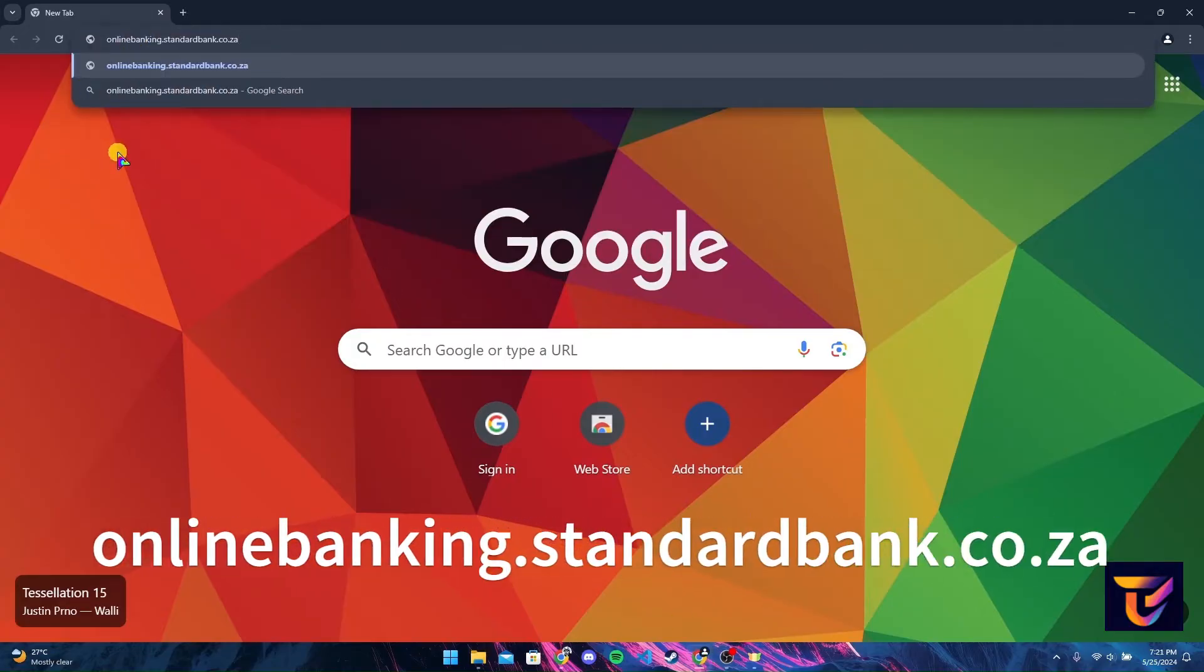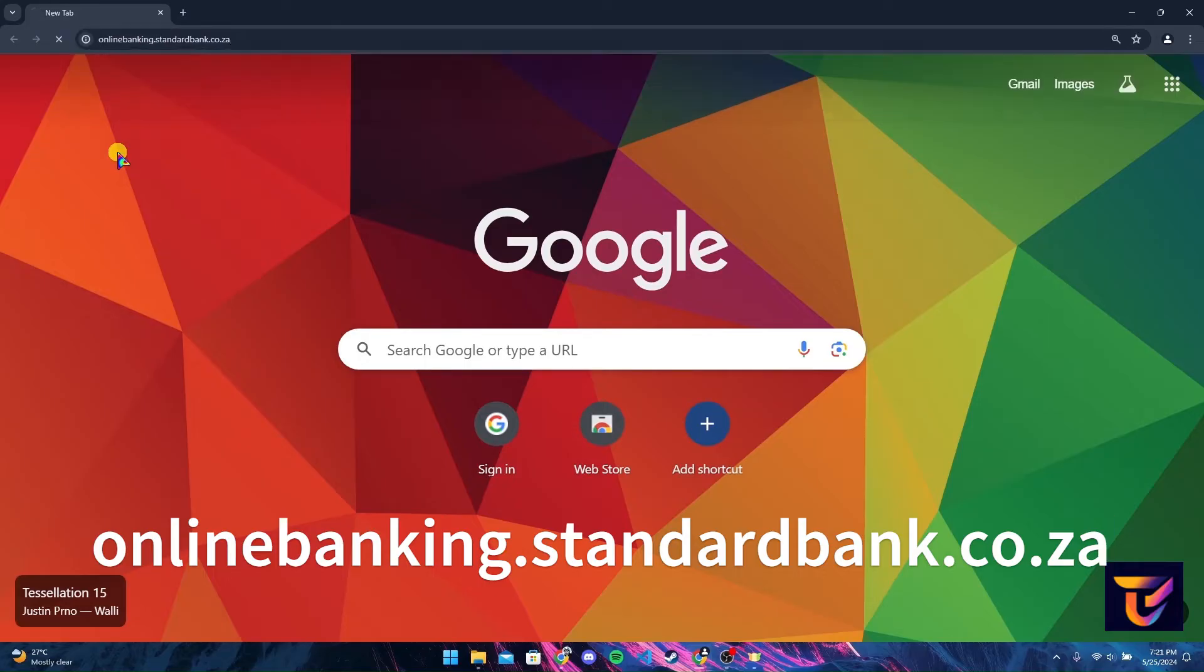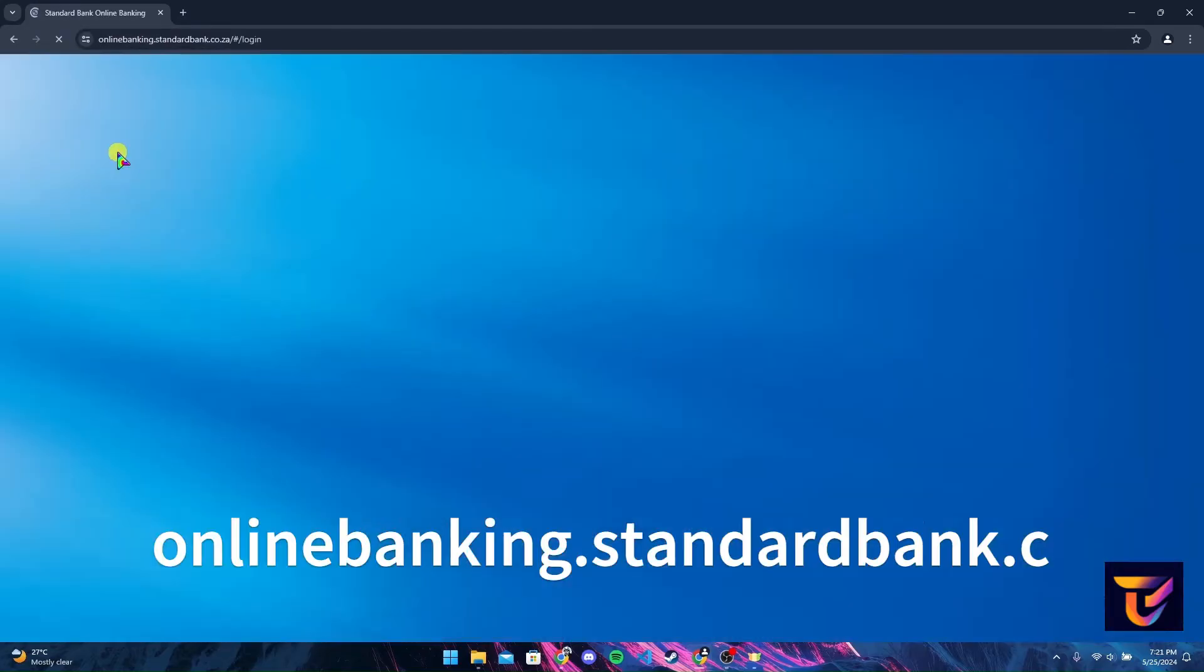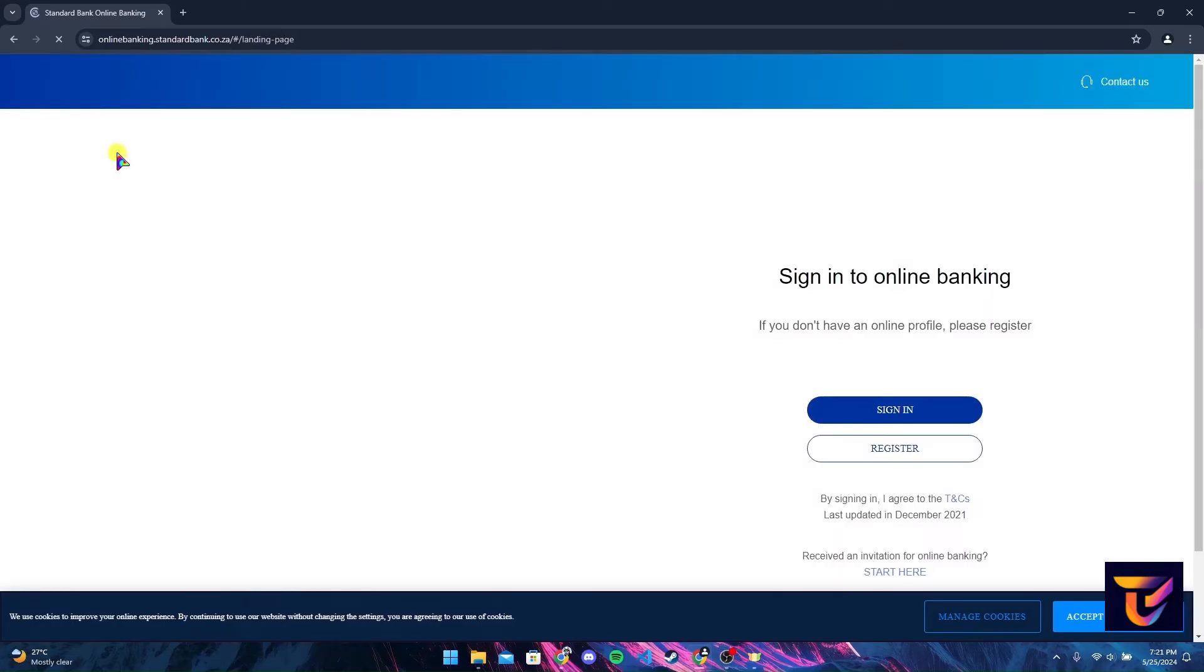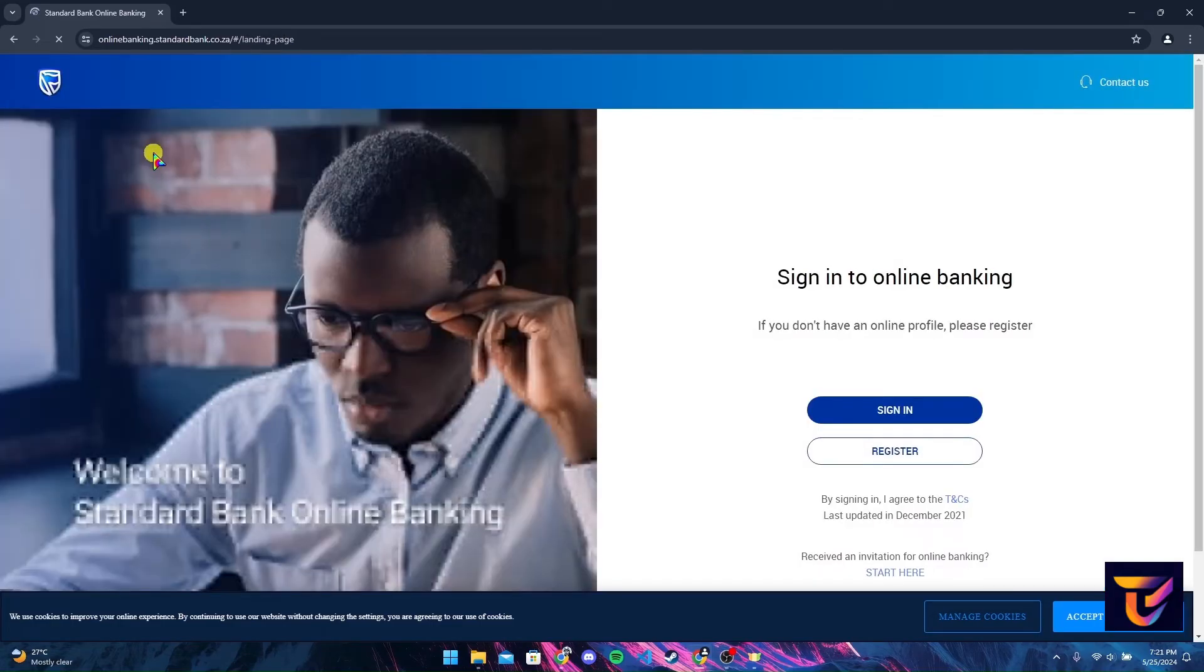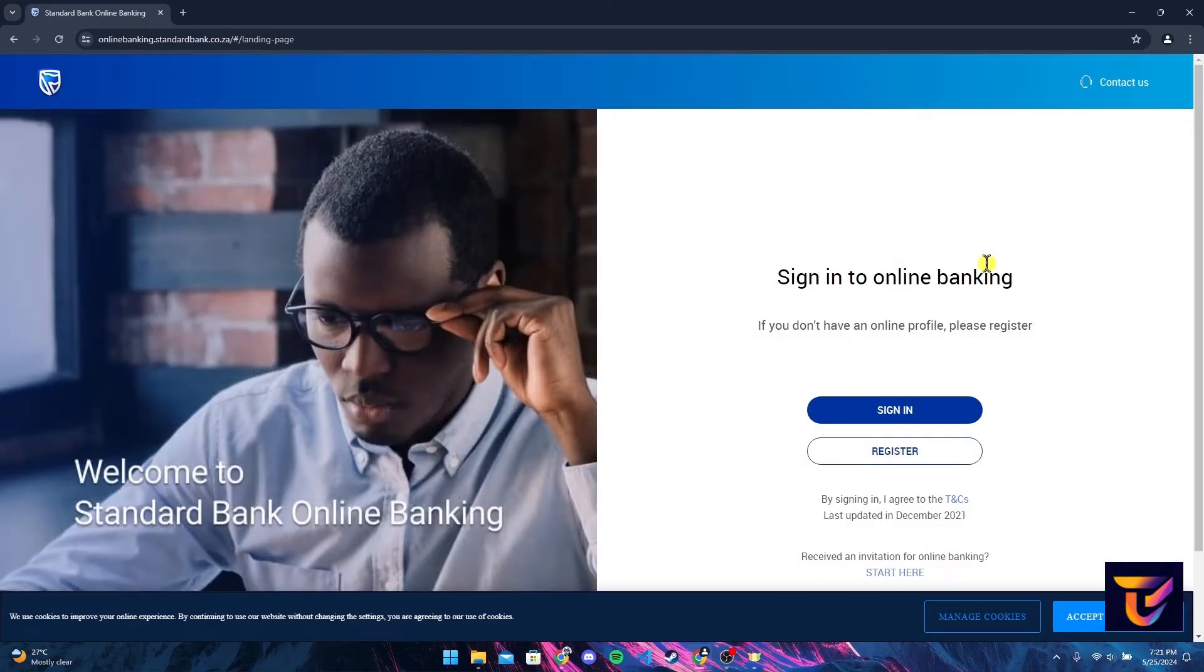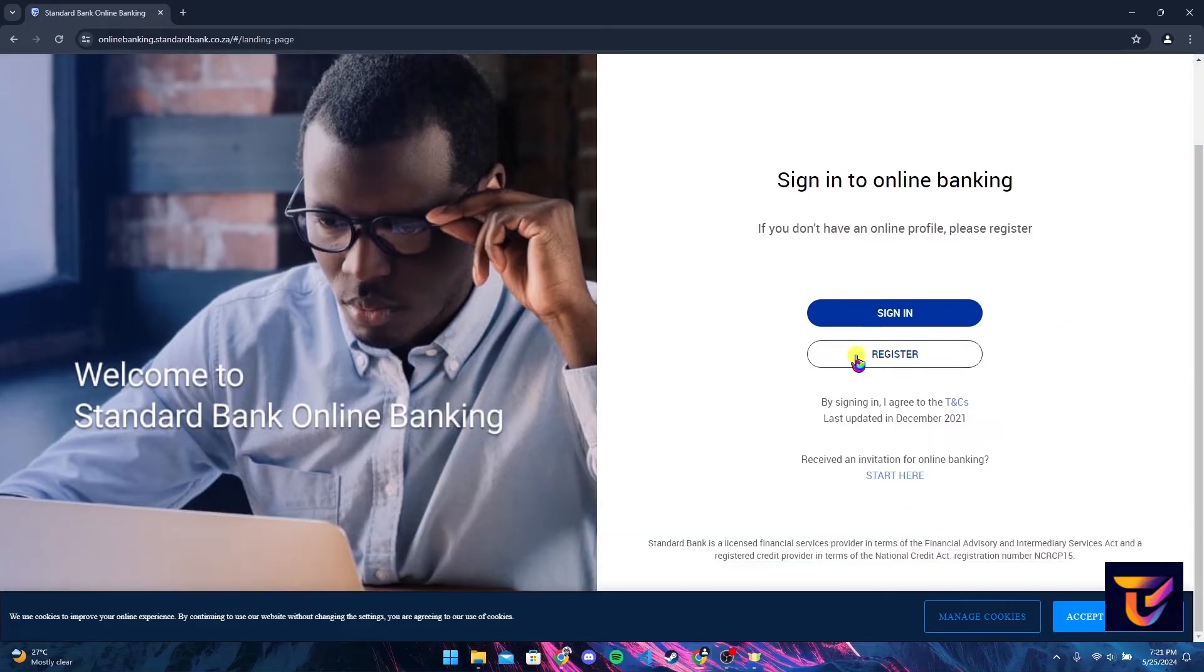After that, at the right hand side you can see two options: sign in and register. Click on sign in button here.